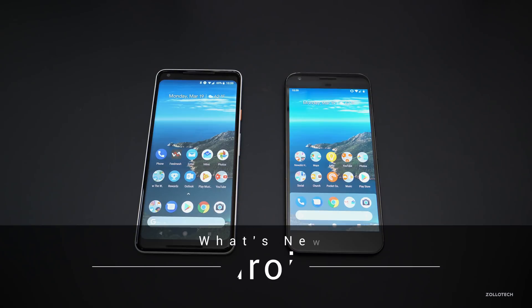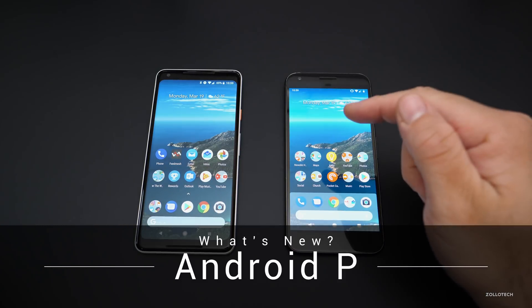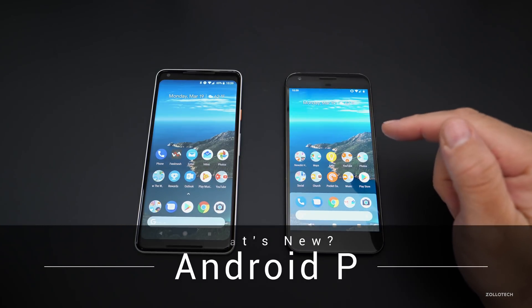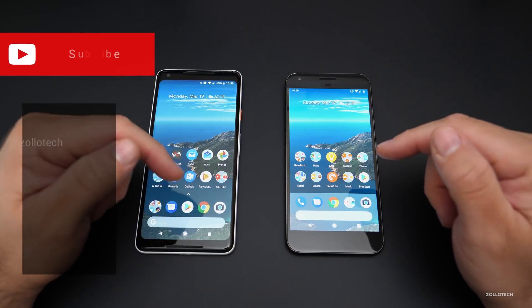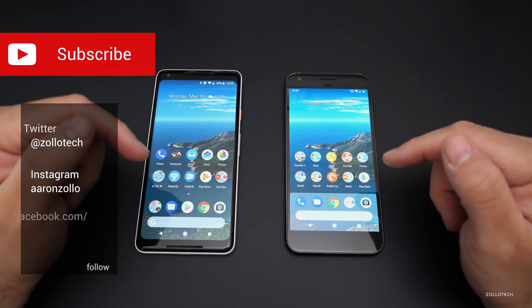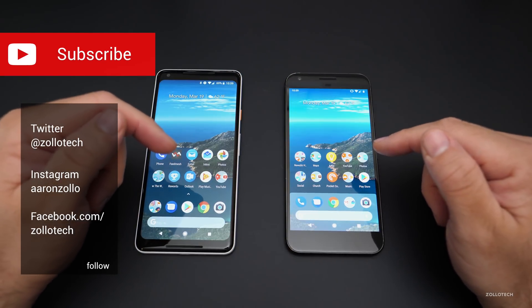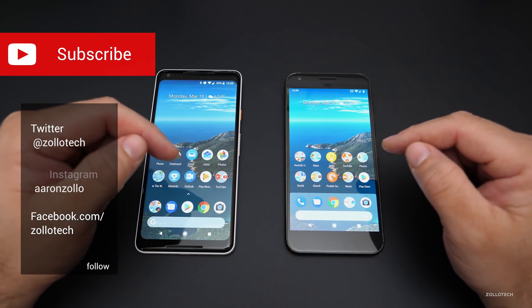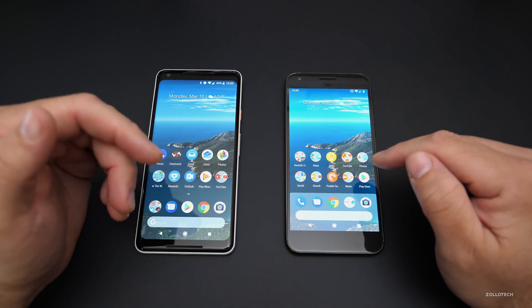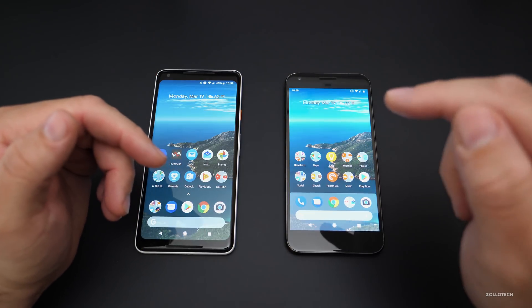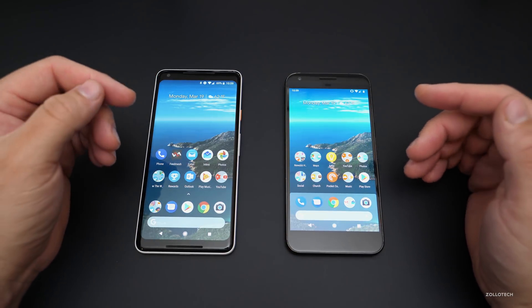Hi everyone, Aaron here for Zollotech and I wanted to show you Android P. This is out for developers and it's not easy to install. You have to use a computer to install it and generally wipe your phone for the most part. You can install it through the side-loading method on whichever device is supported.